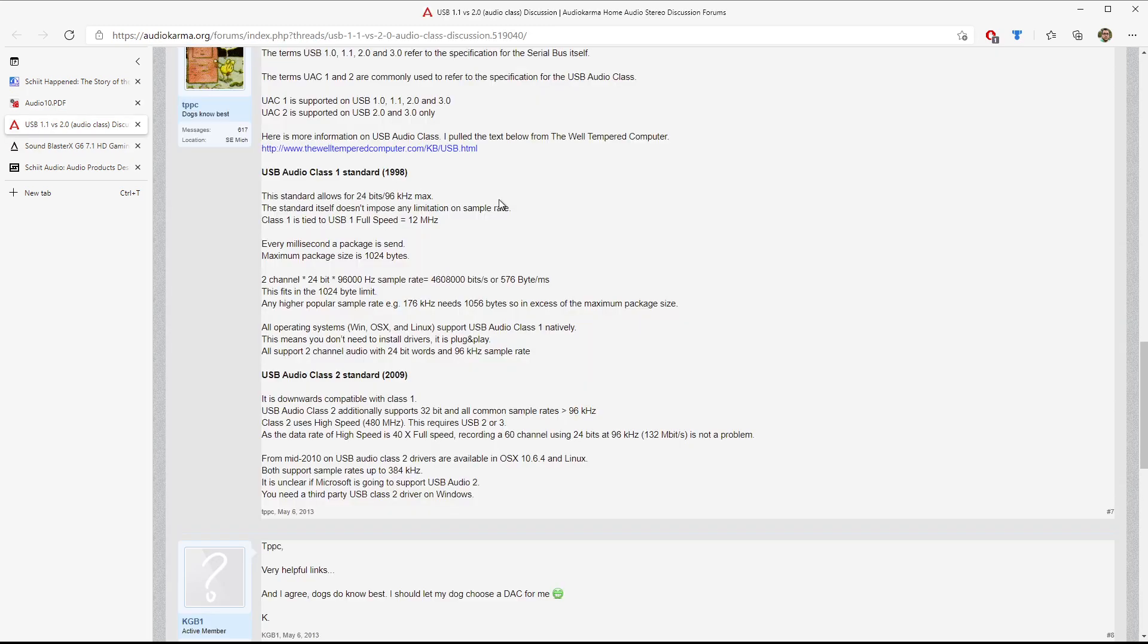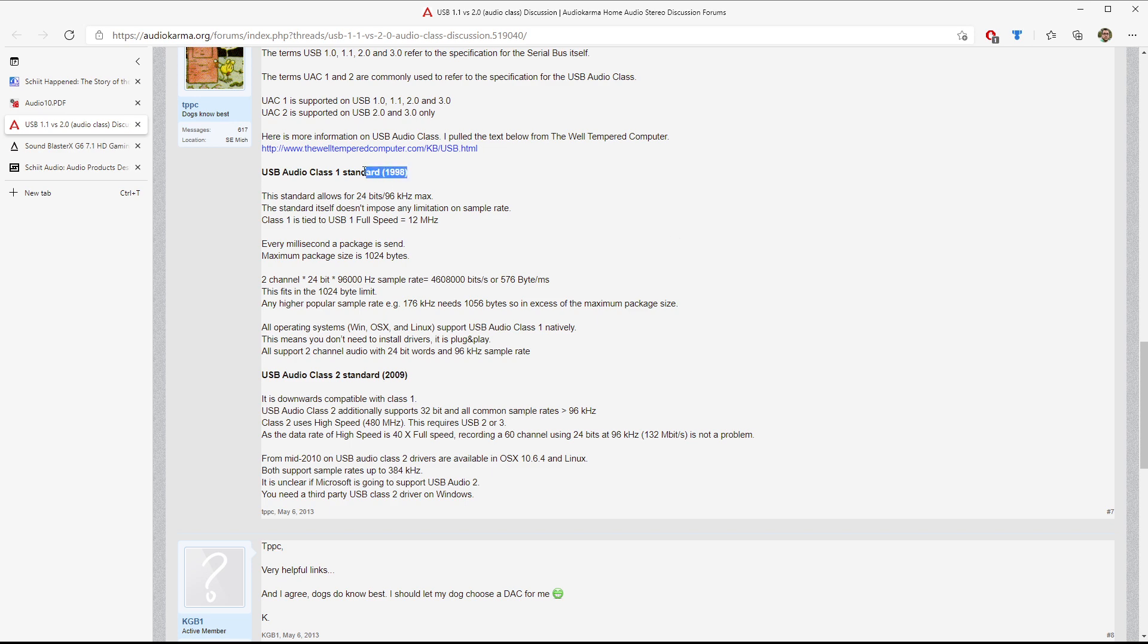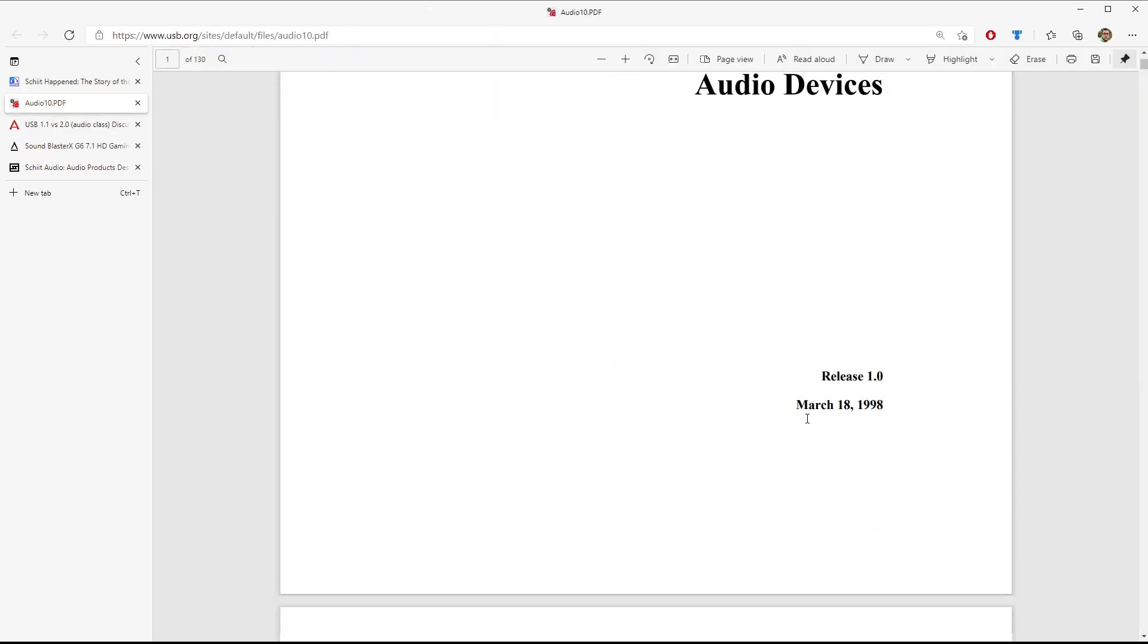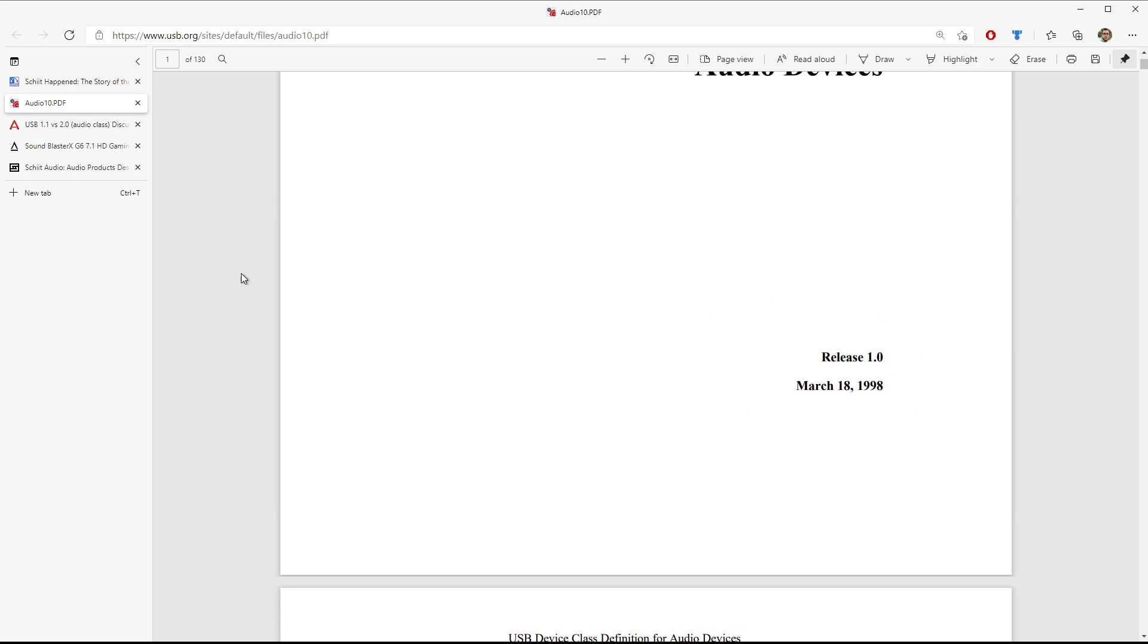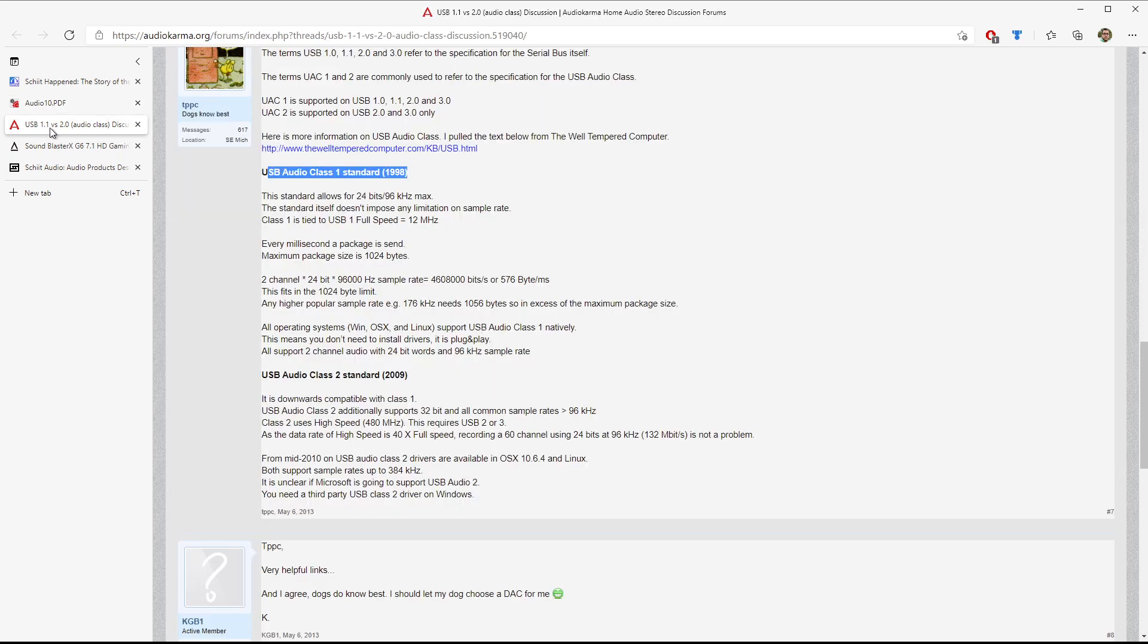Now, fast forward a little bit to 2009, where the standard was rewritten. So I have this really cool forum post that I think summarizes it much better than I can. Understand that the UAC, which is the USB audio class. Sometimes people pronounce it UAC, just UAC or UAC-1. UAC-1 was the 1998 standard. We just looked at that. That was the original standard that came out in 1998.